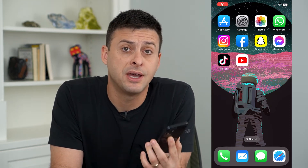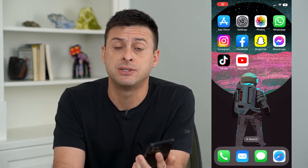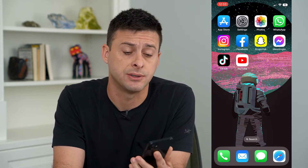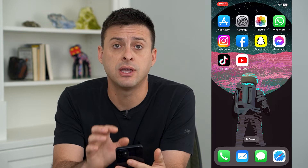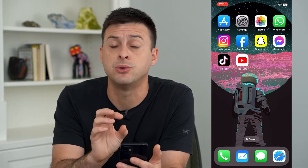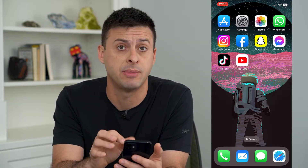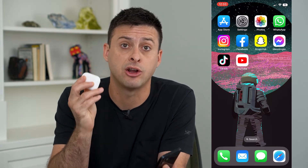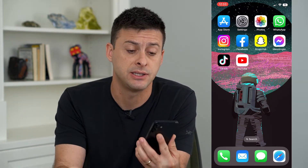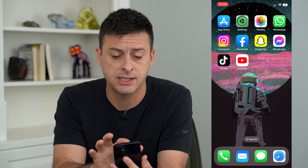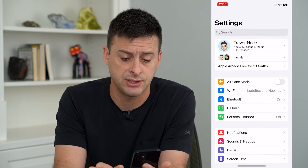Let's go over what to do if Announce Messages with Siri is missing. If you want Siri to announce messages like text messages or phone calls — say if you have your AirPods in — then let's head into Settings.